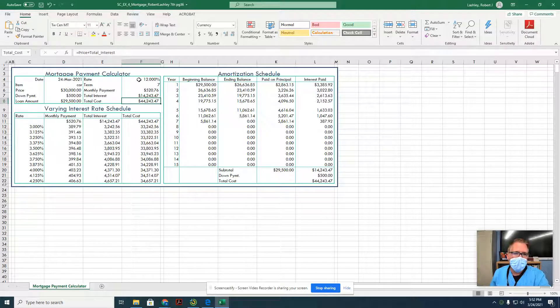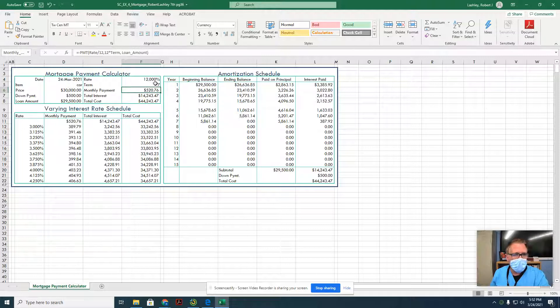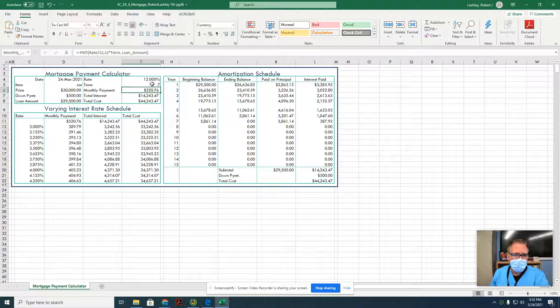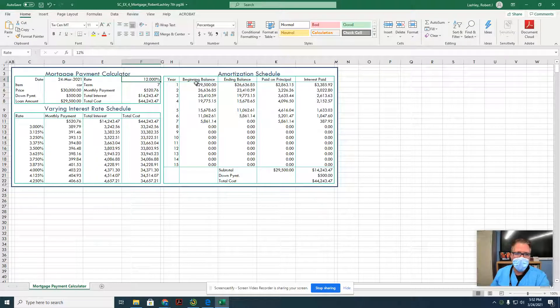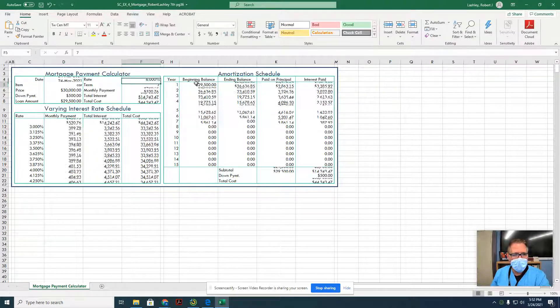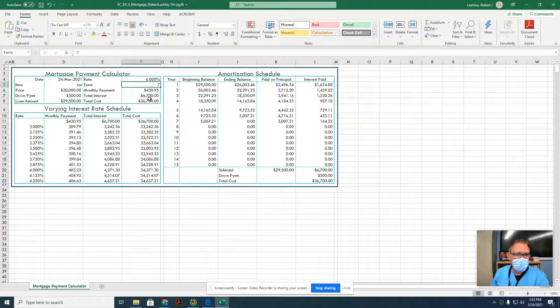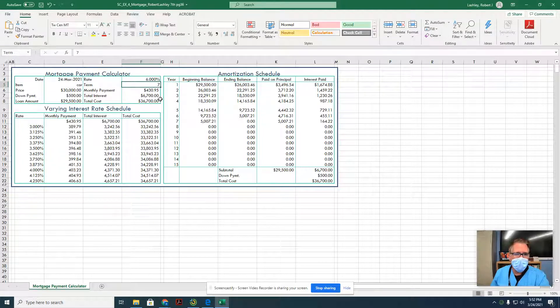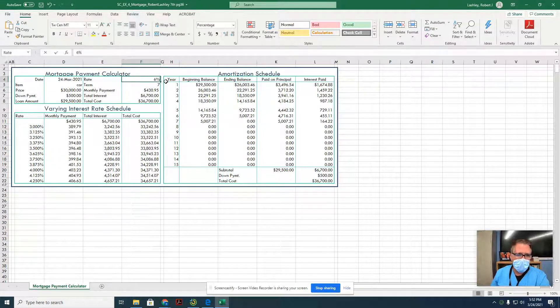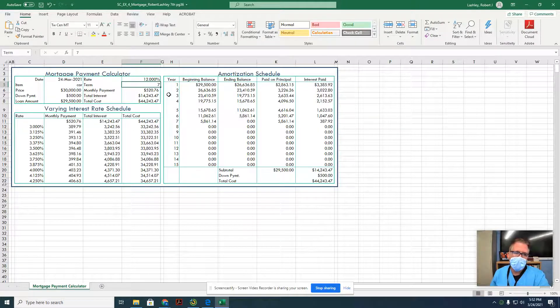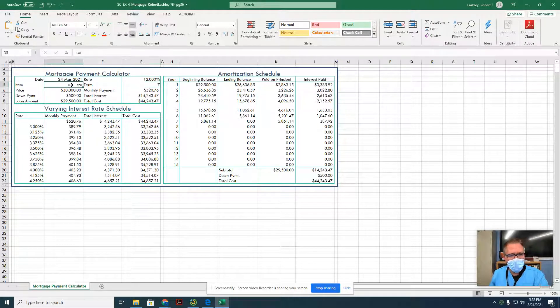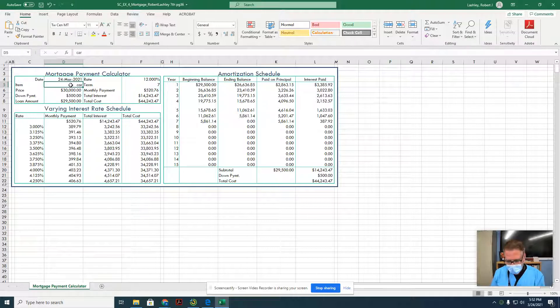So interest is huge. Don't always look at the monthly payment, because we can manipulate the percent and the term and get the monthly payment down to a different amount. But the big thing is that 12%. Go down to 6%, we're only looking at about $6,700, way different than $14,000. Now we're going to change this back and start working on the assignment.